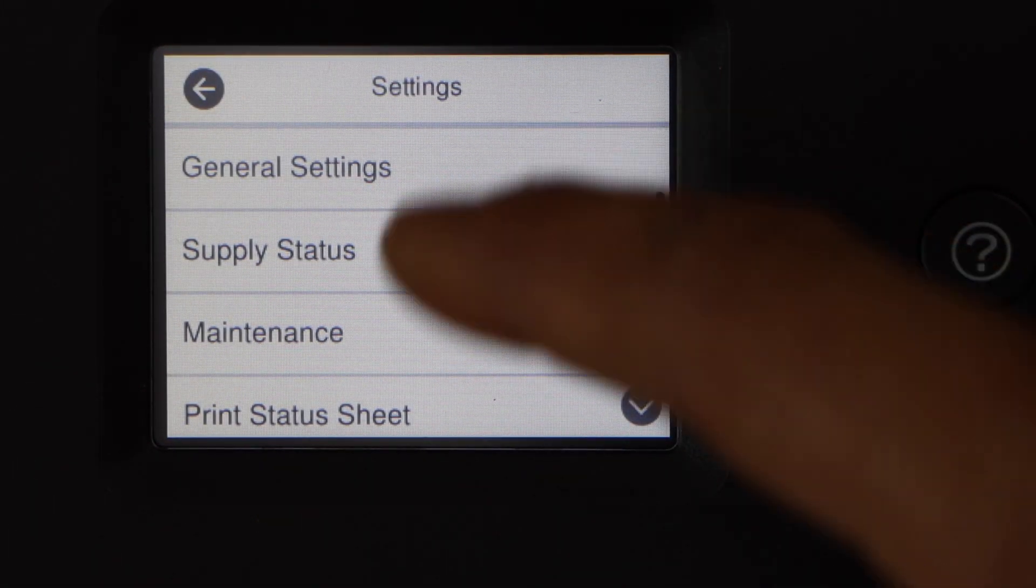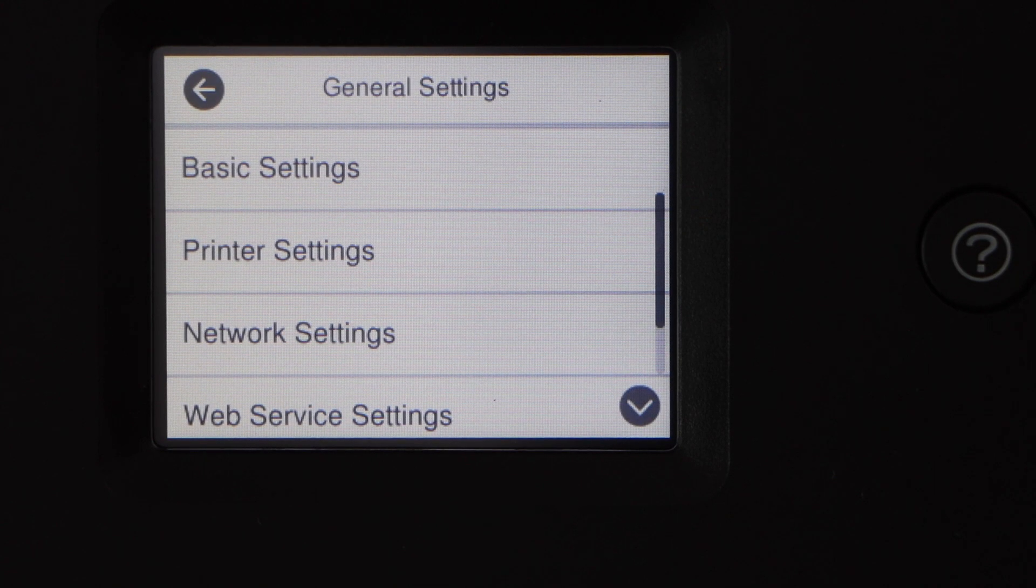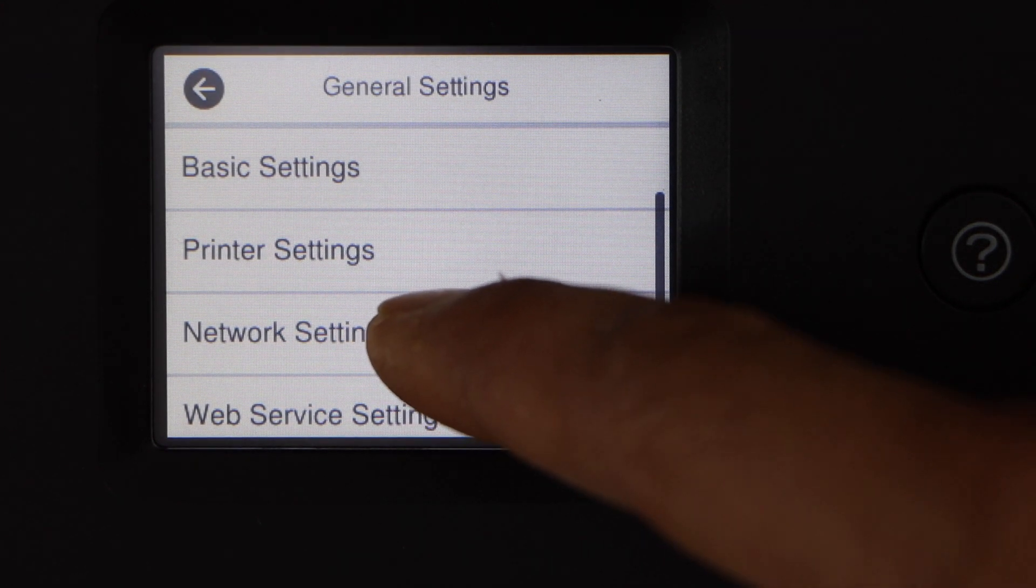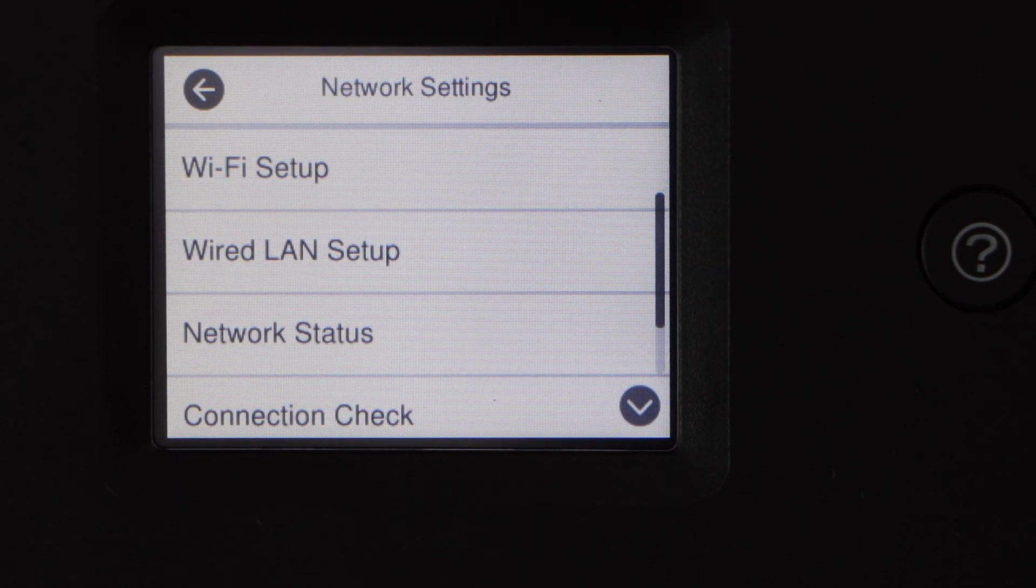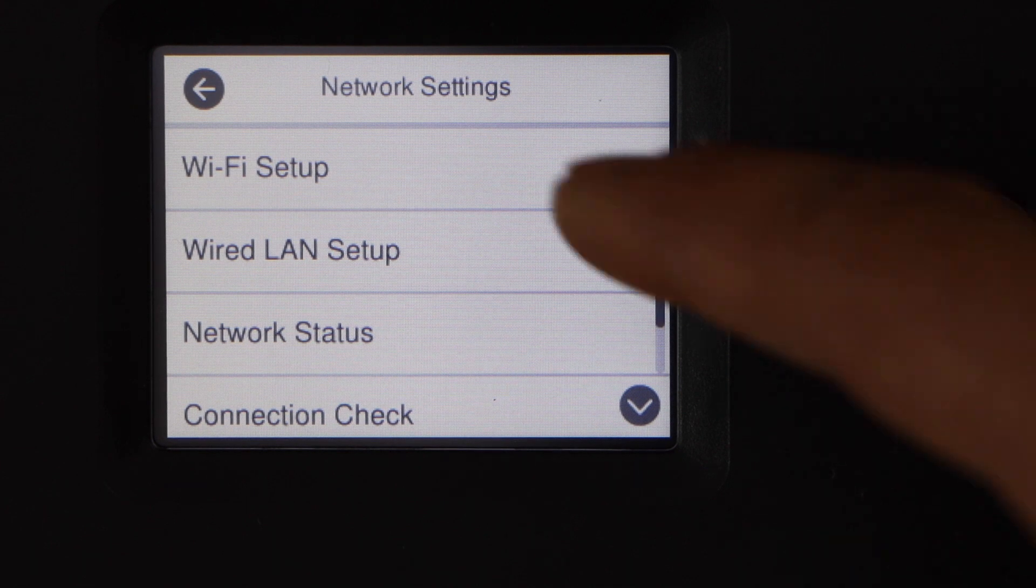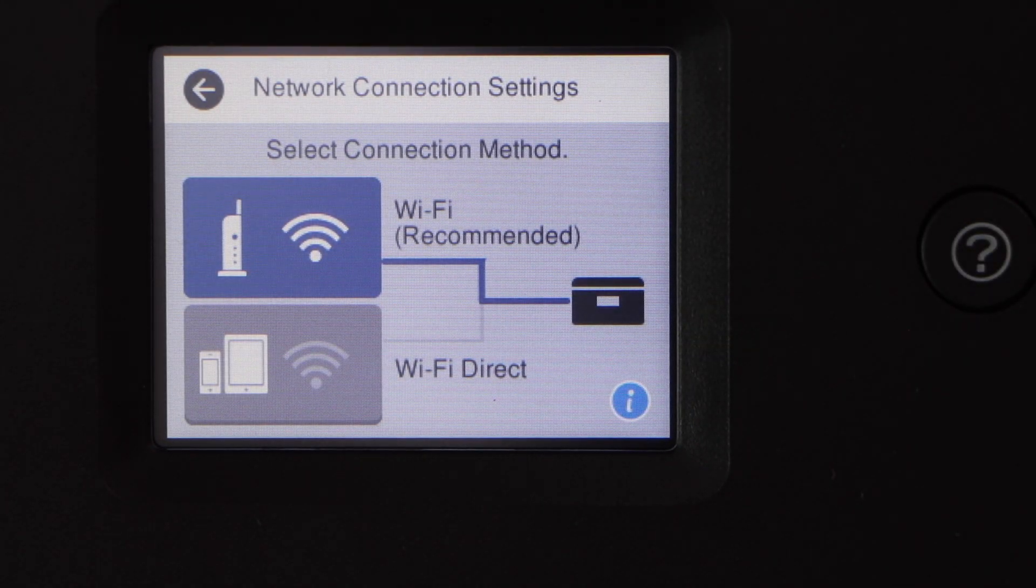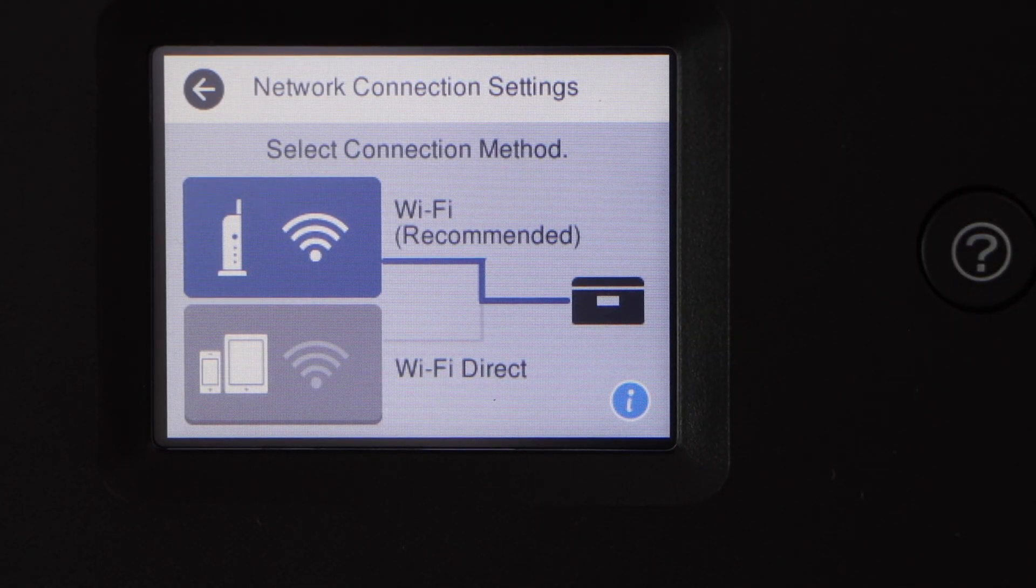Go to network settings, Wi-Fi setup, and select Wi-Fi recommended.